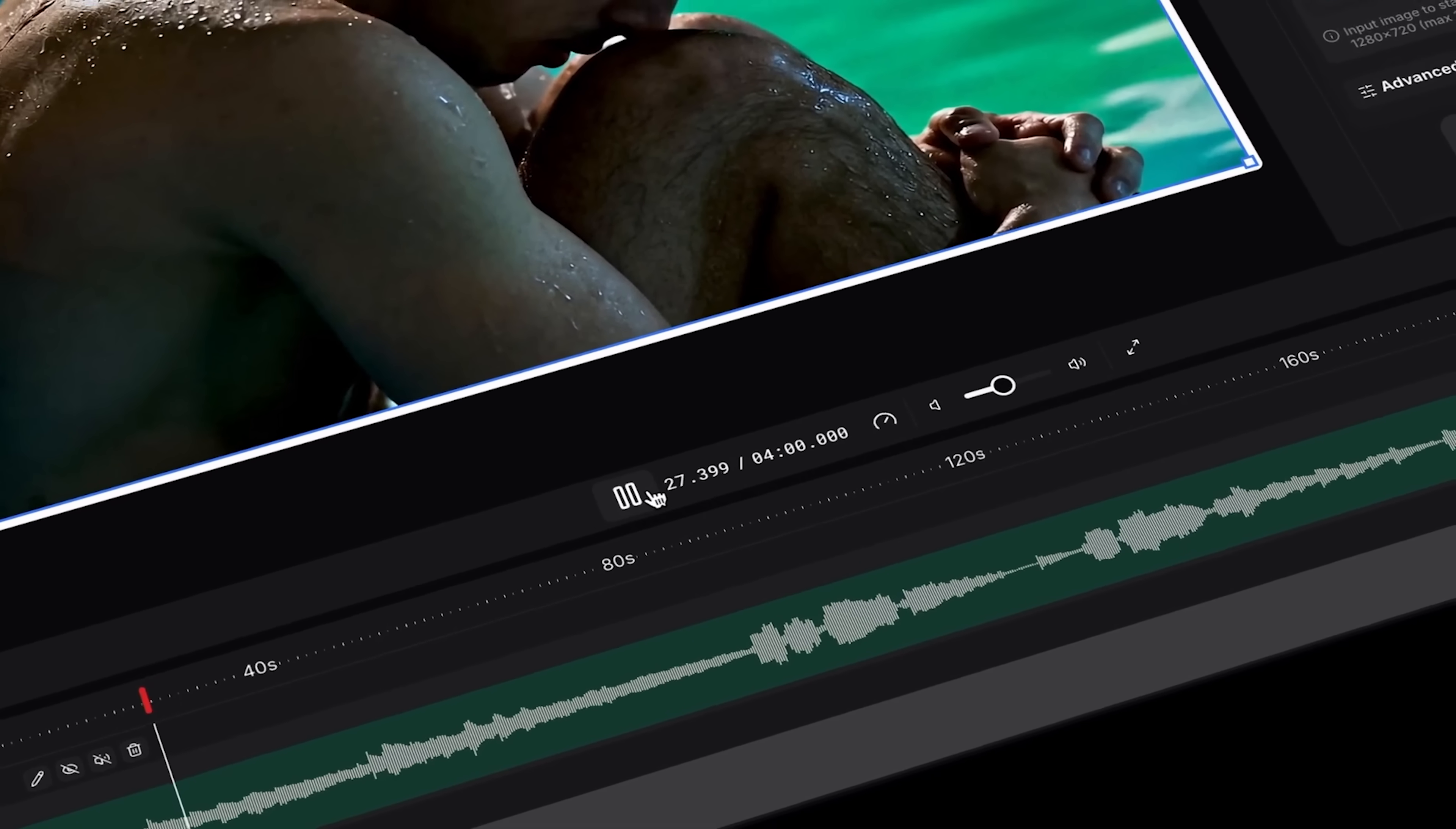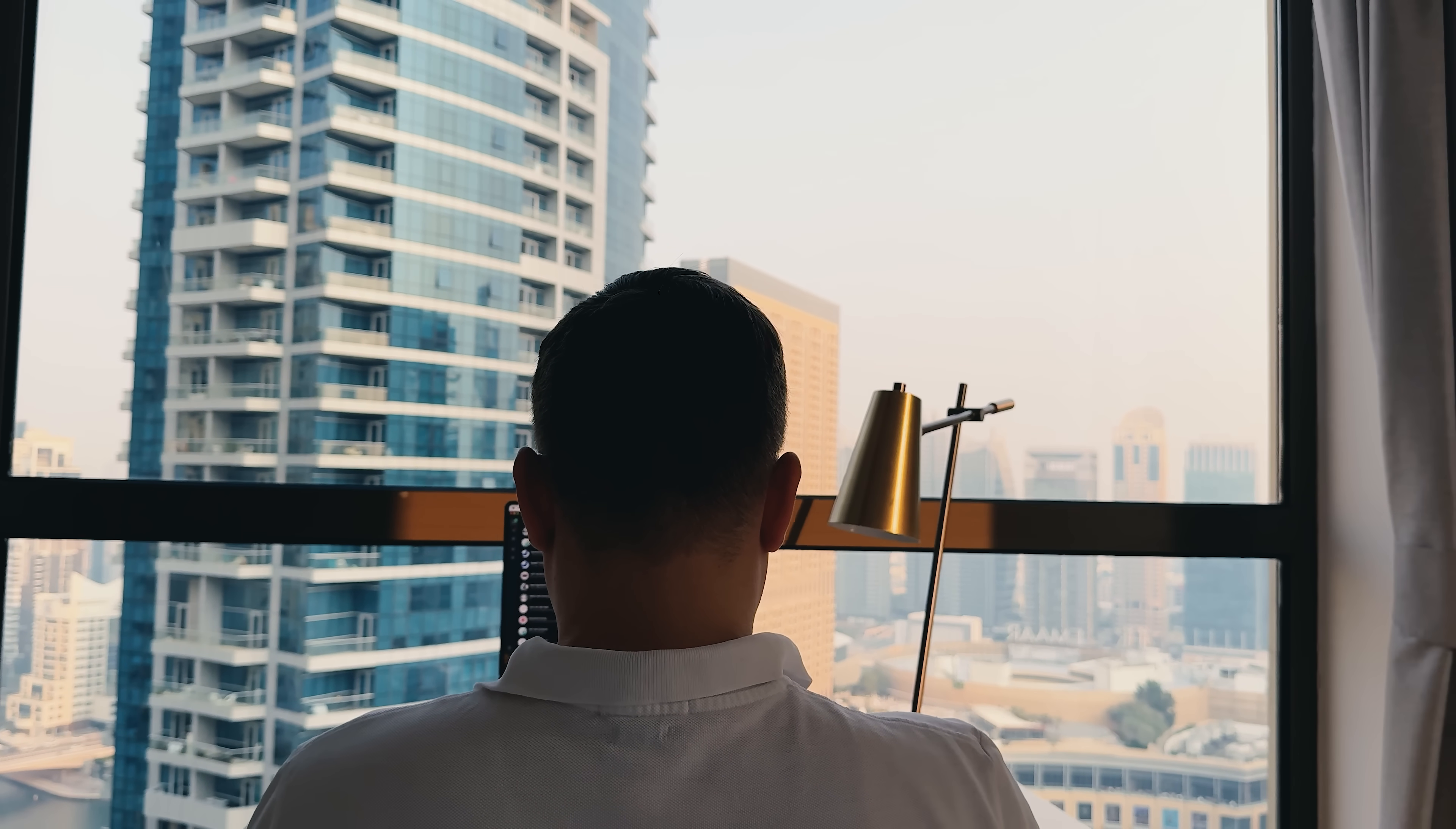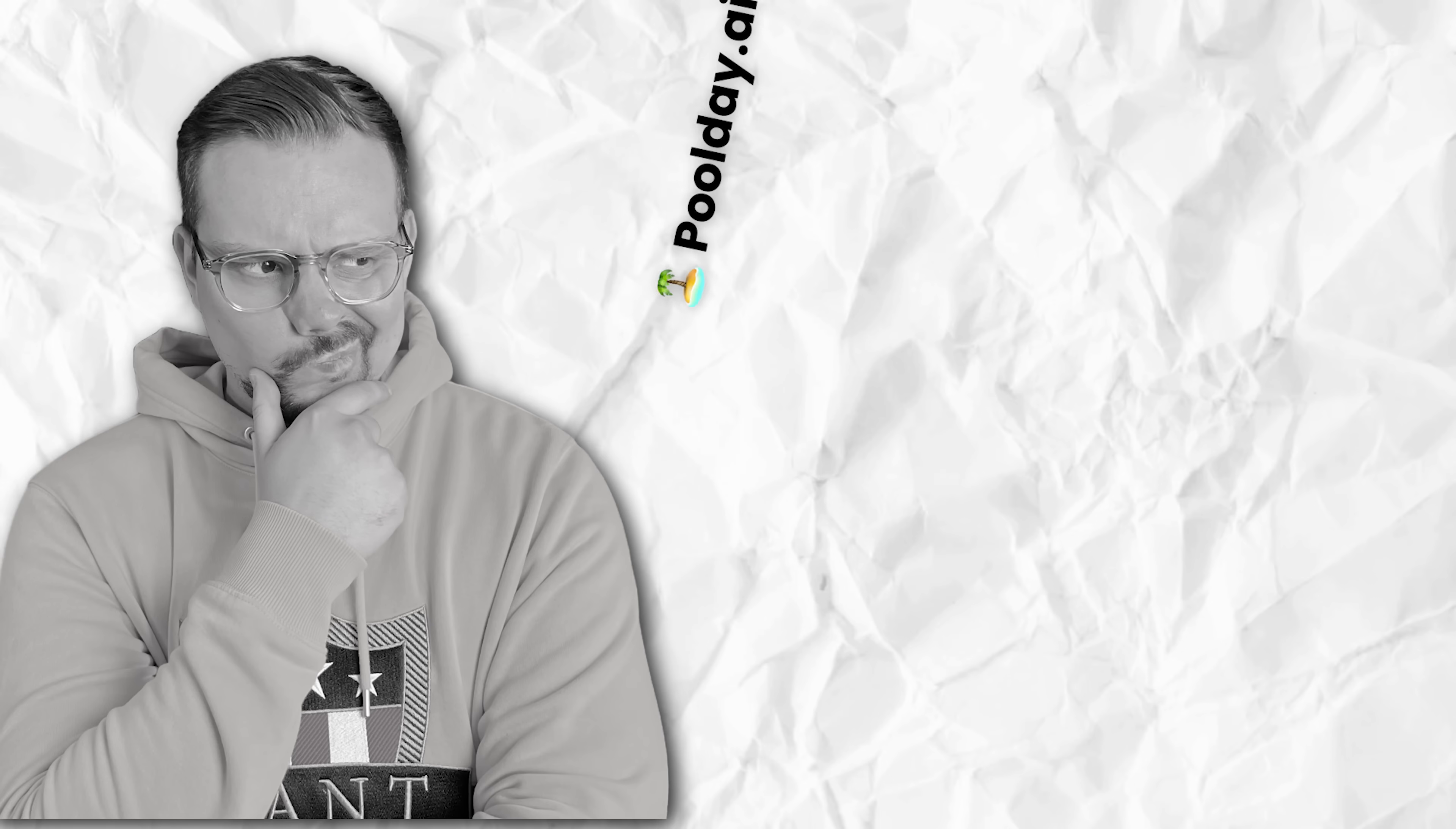And third, it's a full-on production platform for both solo creators and teams. You can collaborate, manage assets and connect your favorite tools like OpenAI, Anthropic, Midjourney, Eleven Labs and so on. And now we'll take a closer look at this magic tool.